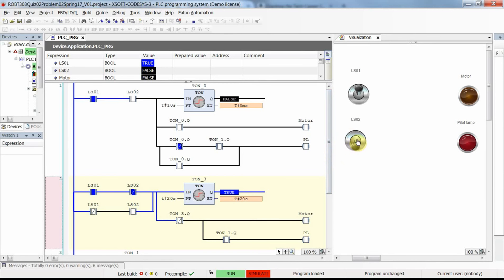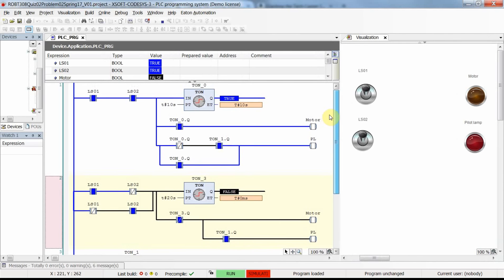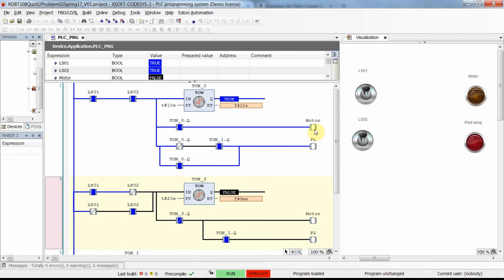Now let's check when both inputs are true. I turn both on and the timer is activated. During these 10 seconds we expected the pilot lamp to flash and the motor to be off; after 10 seconds the motor should turn on. These contacts are true, so the motor should turn on — but it's not. Something to keep in mind: we have the motor coil in two rungs. The program executes top to bottom, so in the first rung motor is set true, but when the second rung executes without logic continuity, motor turns off.